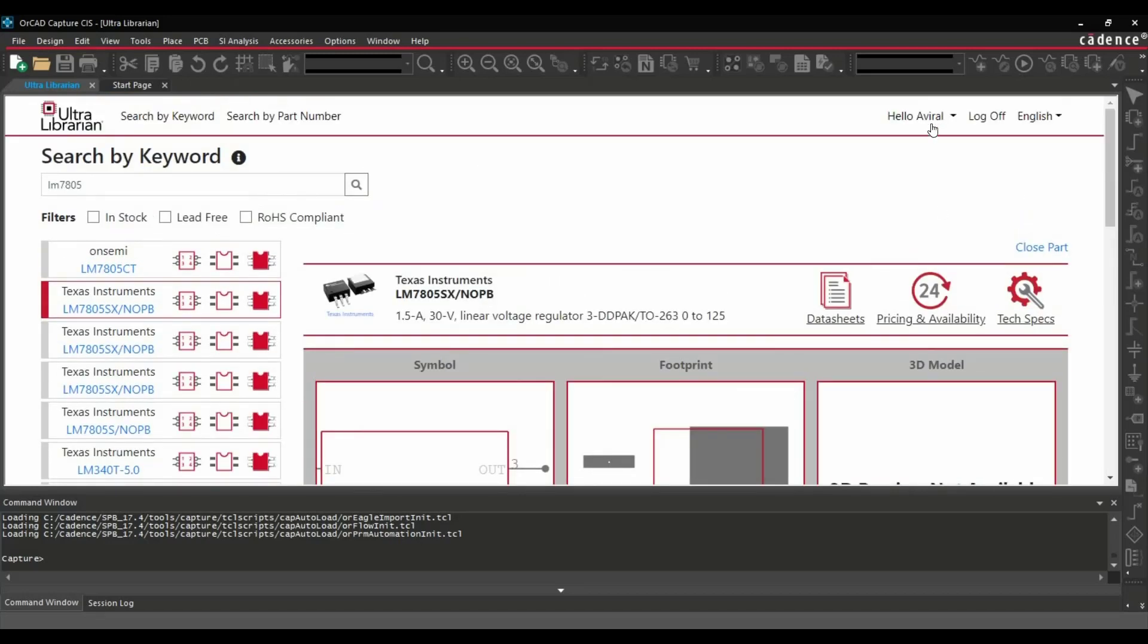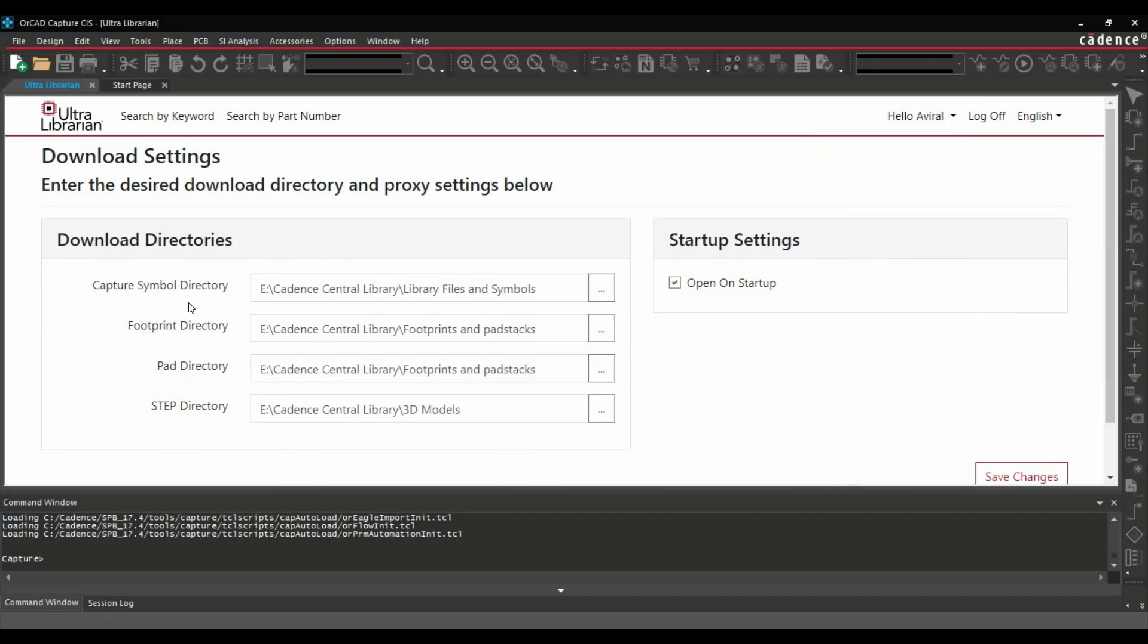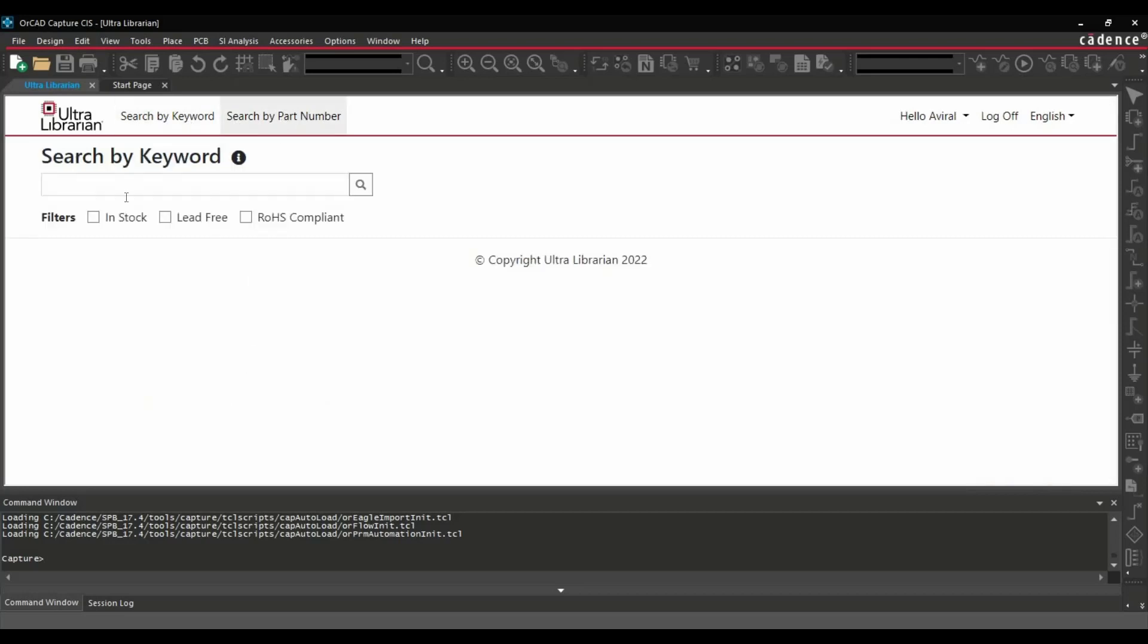So for that you have to click here. And here you will find edit download settings. Just click over this one. So here you can see I have selected directories for symbols, footprints, pads, and step files. So in your case it can be different. So change it accordingly. Now again go back to our search by keyword or search by part number.